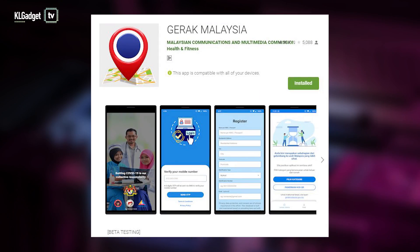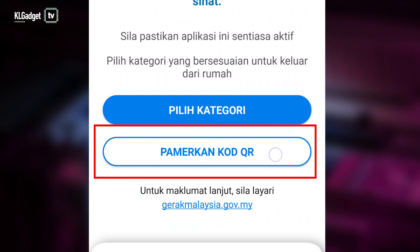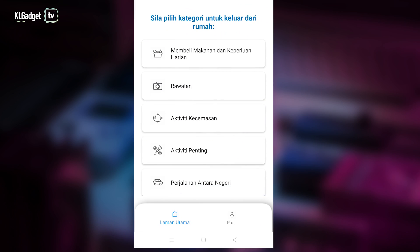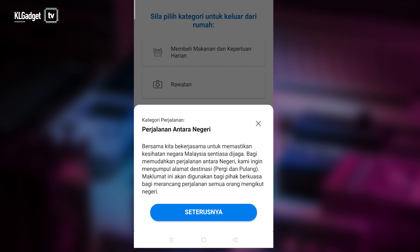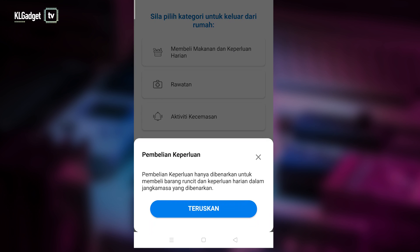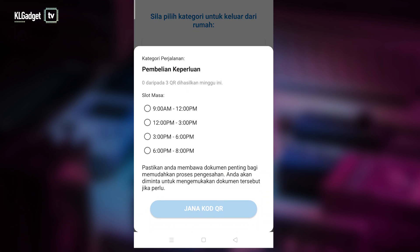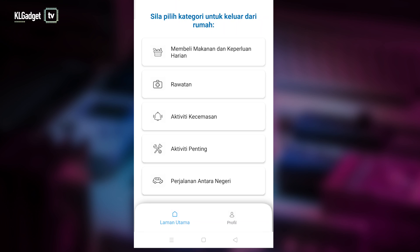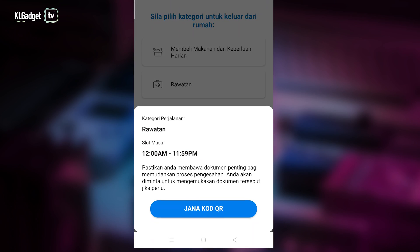Lastly, we come to GerakMalaysia, which I like to think of as a digital ID or passport of sorts that allows you to travel outside. It generates a QR code containing your personal information, which you produce when authorities request it — maybe during an inspection or a roadblock. This app lets you request permits to travel within the country or interstate, and once your application is approved you'll be presented with a QR code to show authorities.